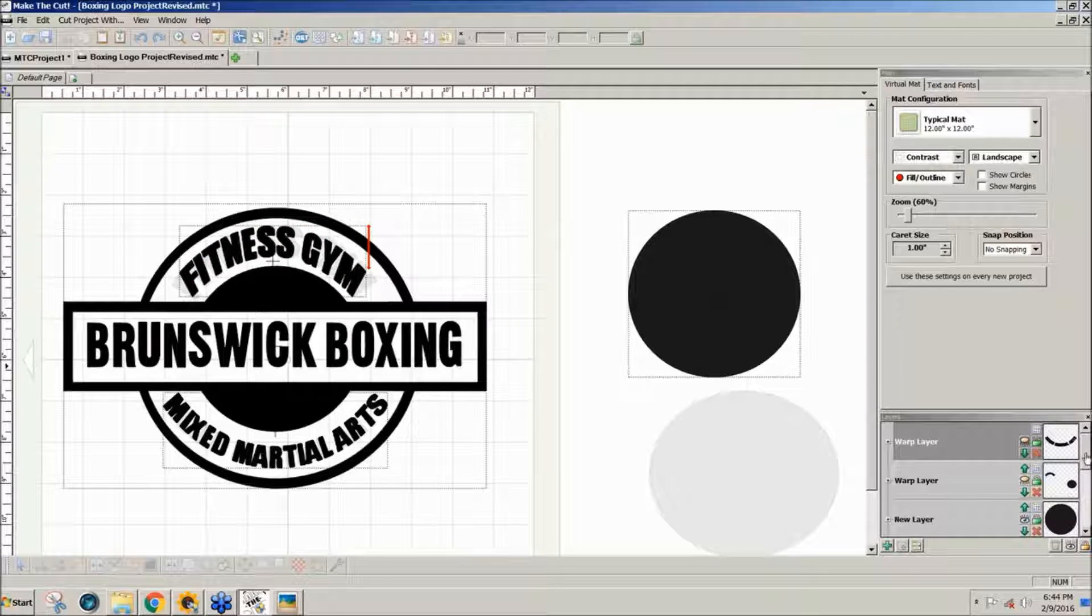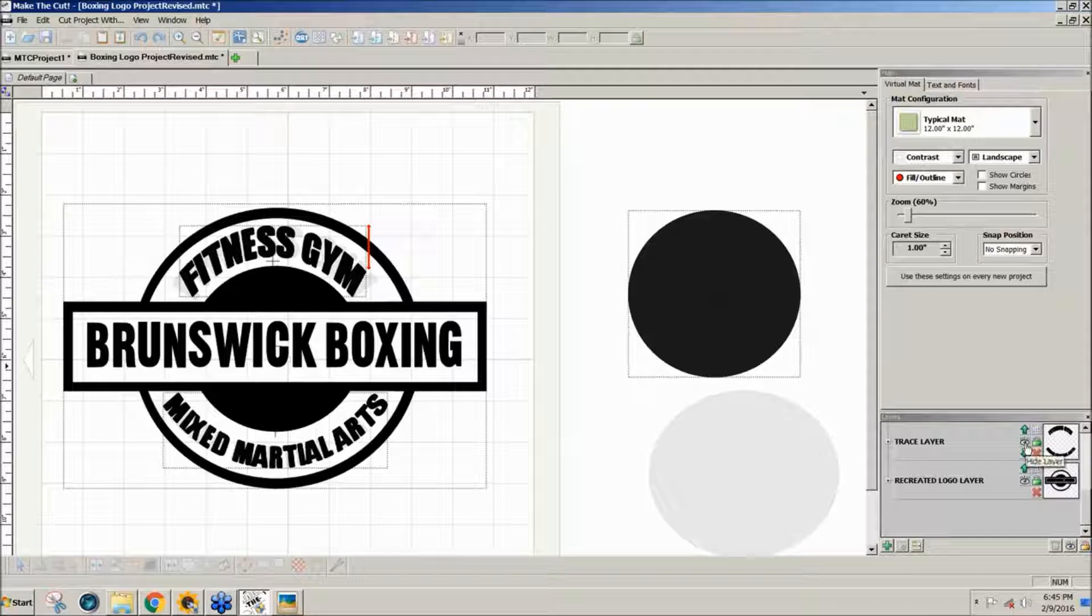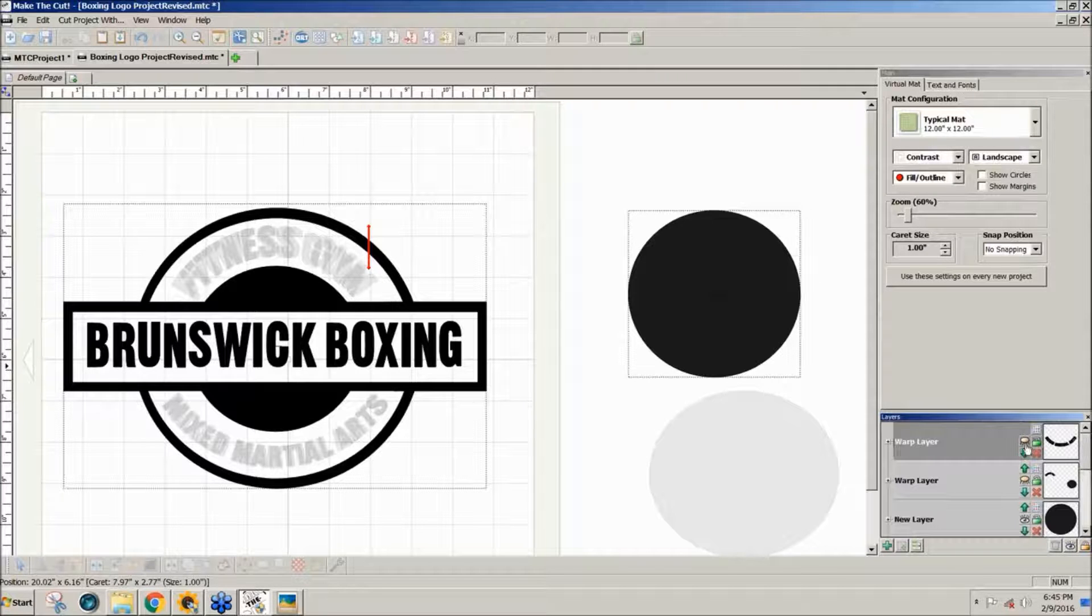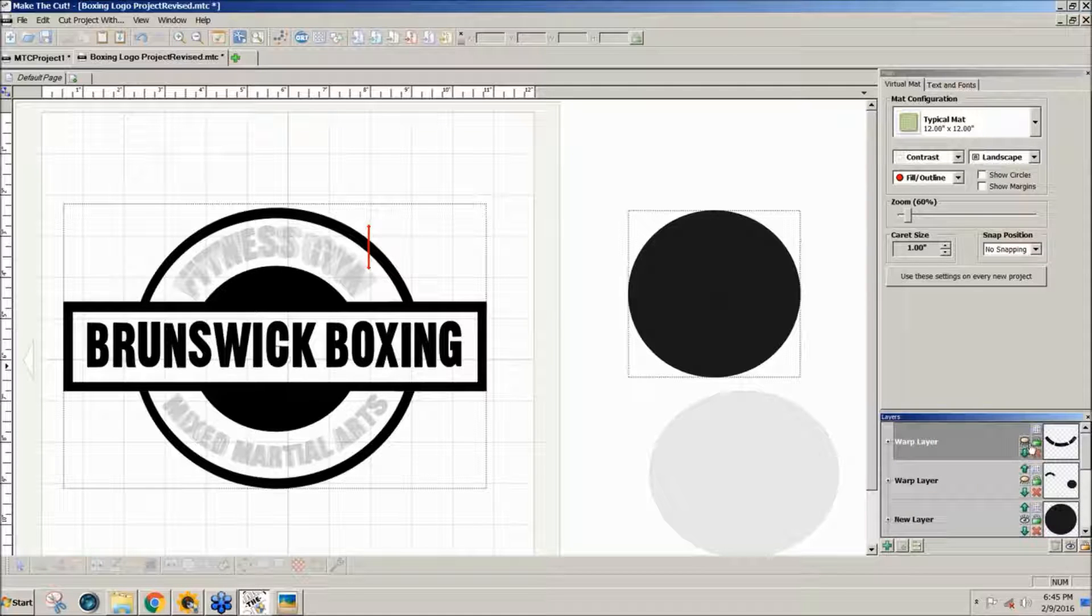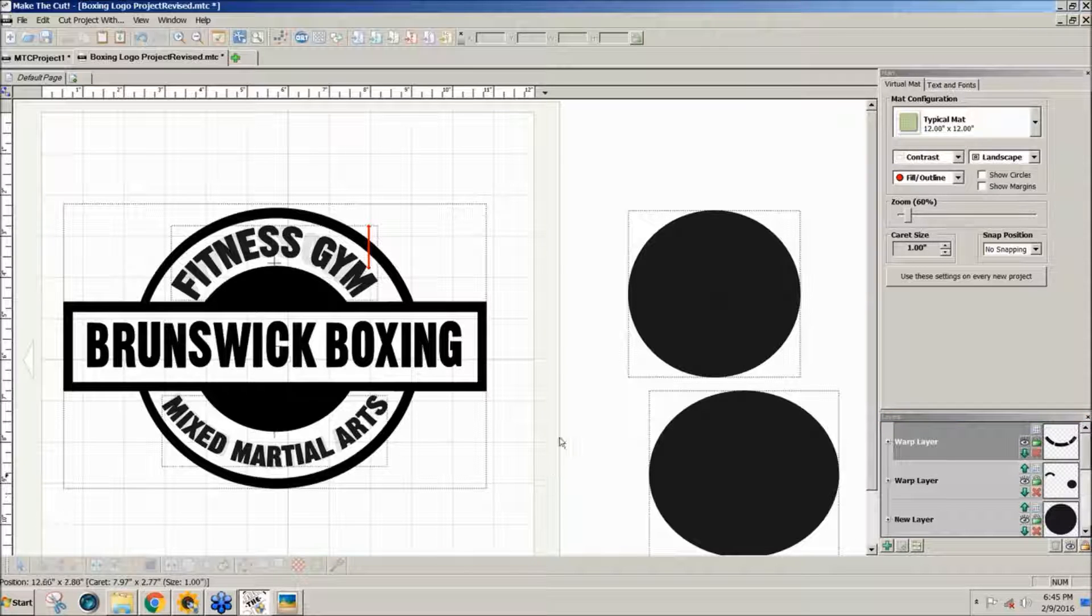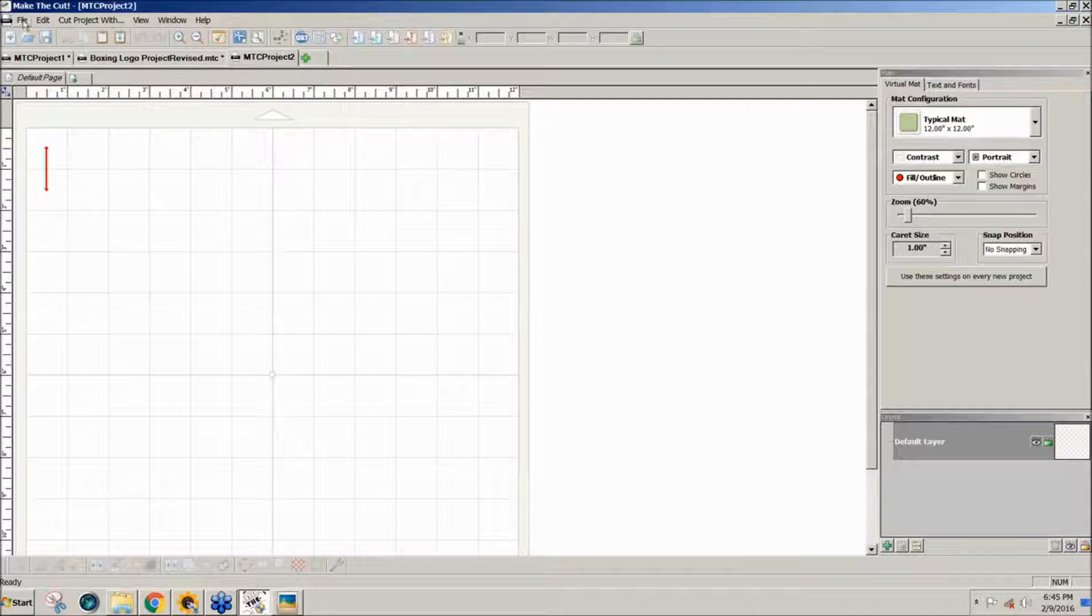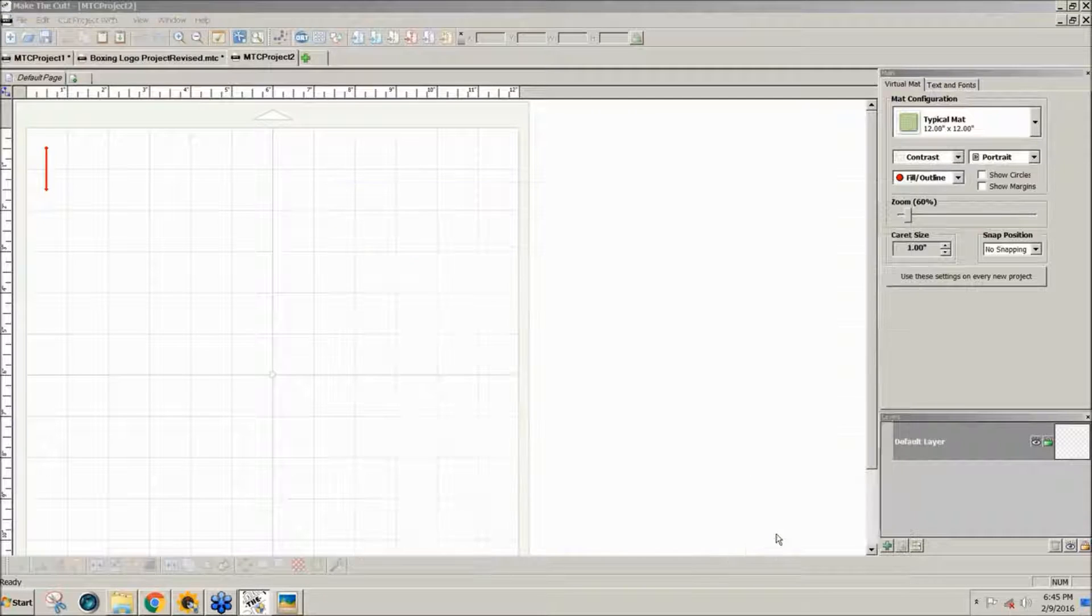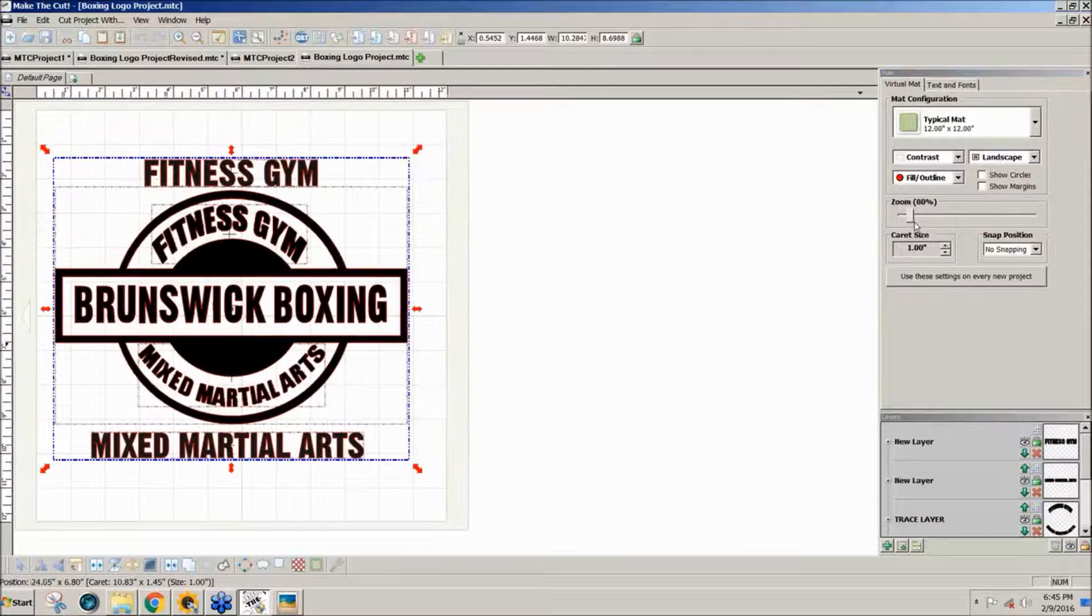So what I did was I left the original ones there, but I hid them. She also gave us, in the original files she gave us, I'll open the original. She gave us the text she wanted to use, but wanted to know how to curve it to this project.